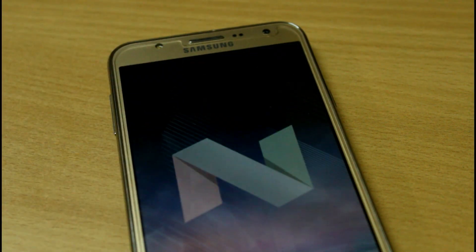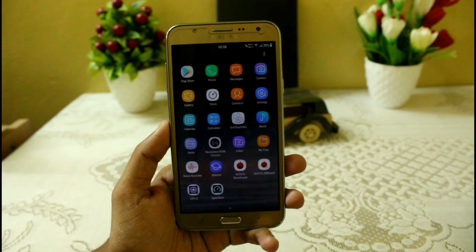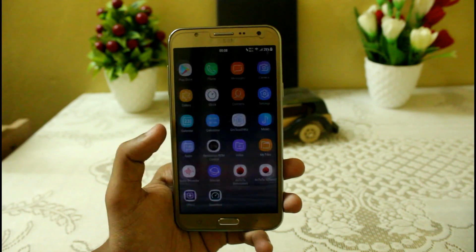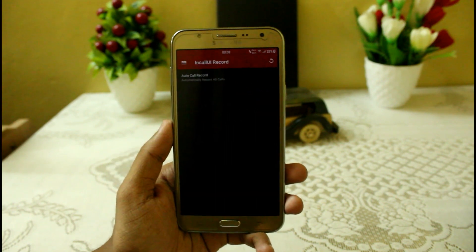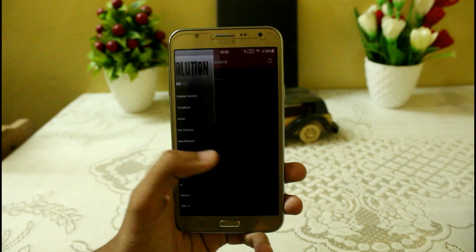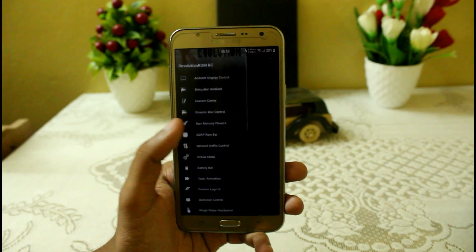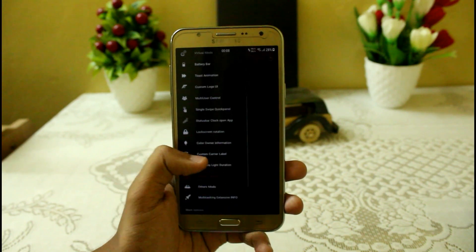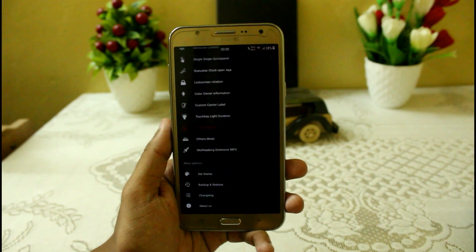After getting the ROM on the Samsung Galaxy G7, I am going to show you a new customizable ROM with which you can do lots of tips and tricks. So without any further ado, let's get started.